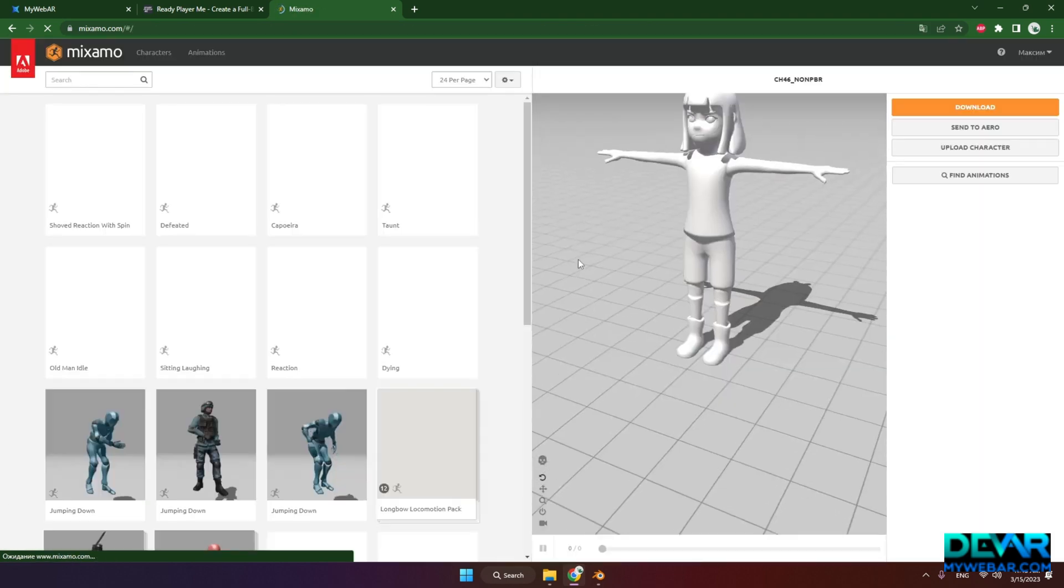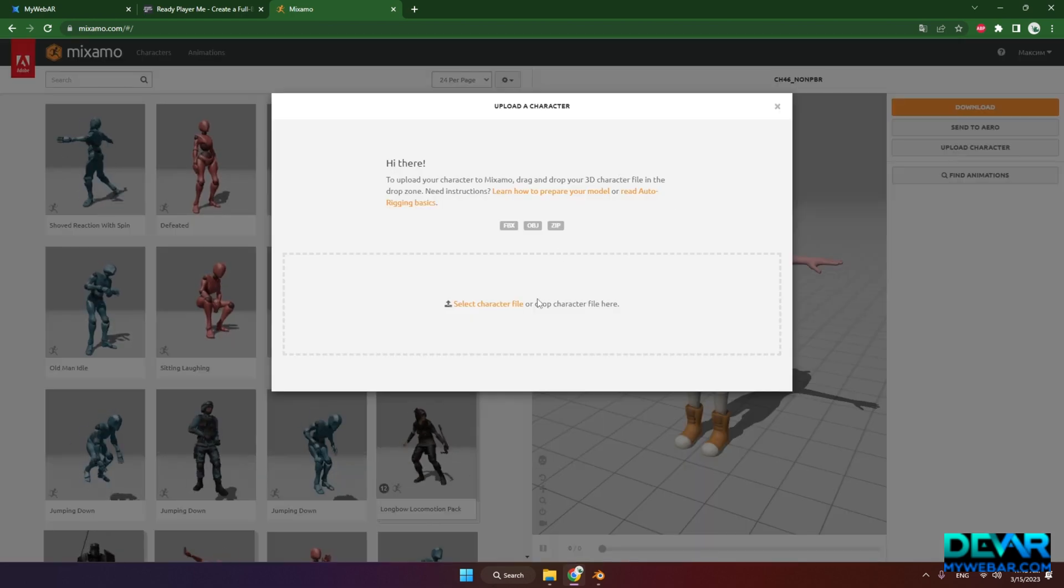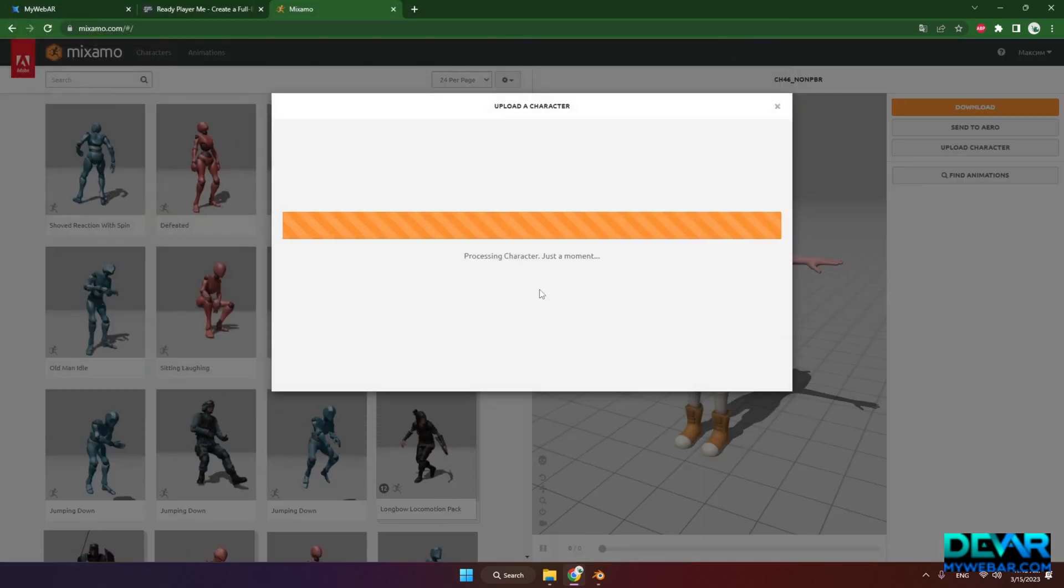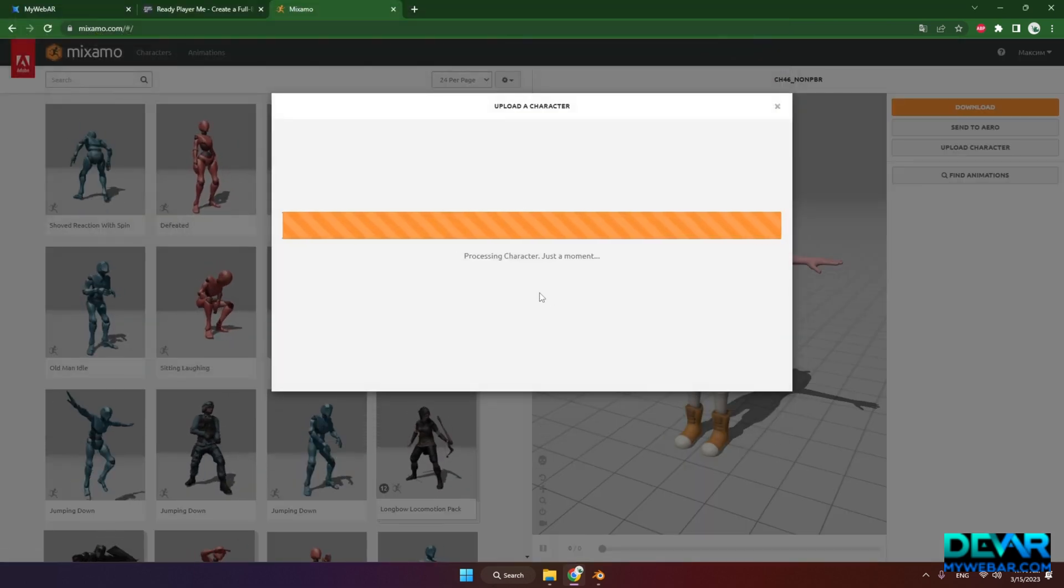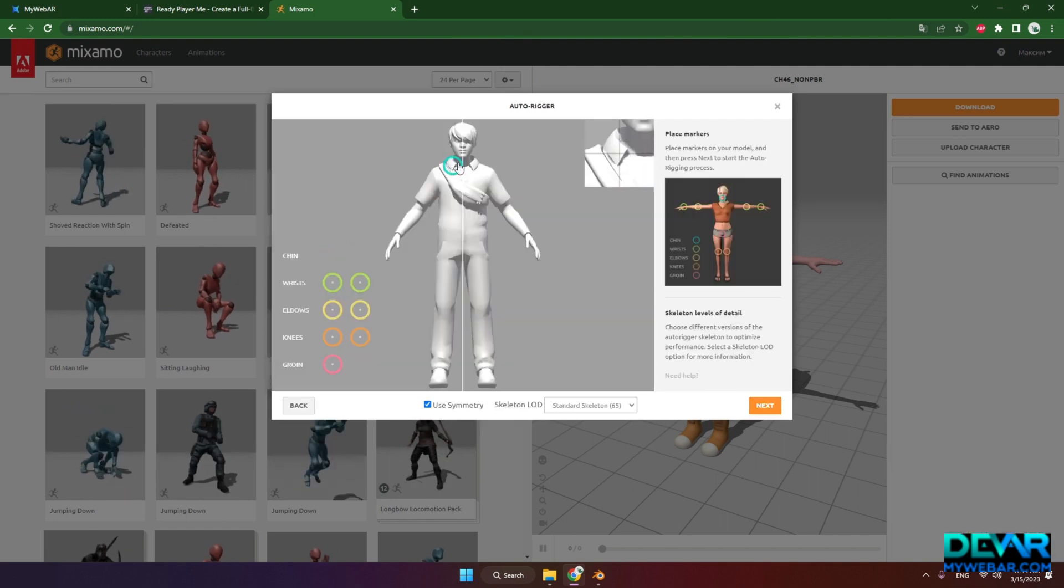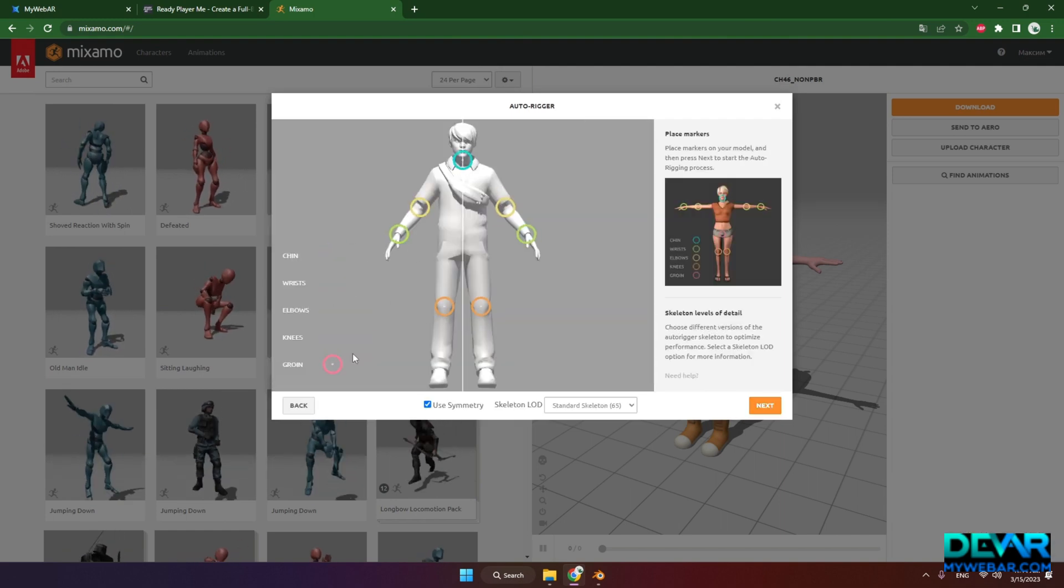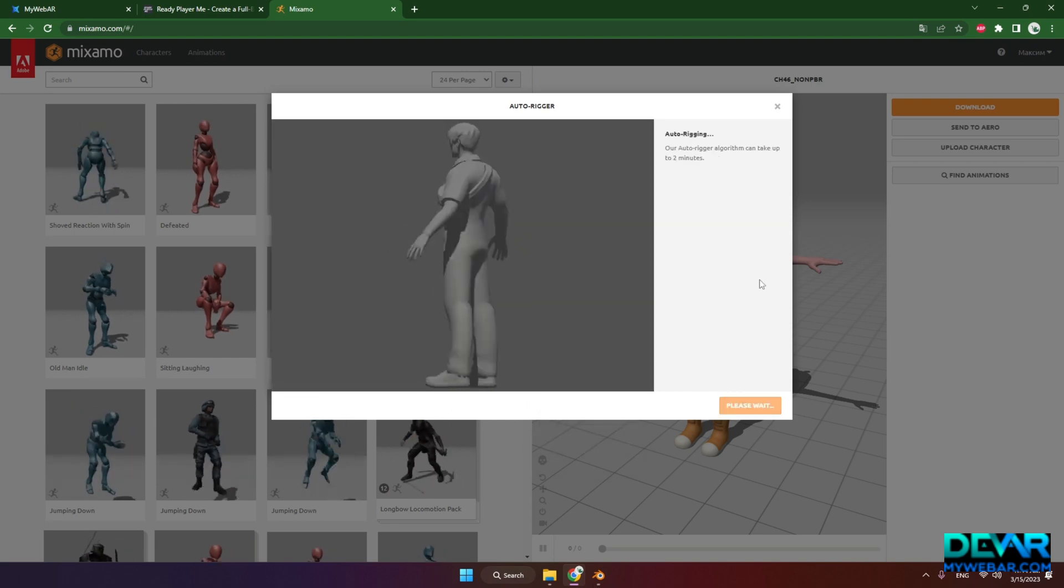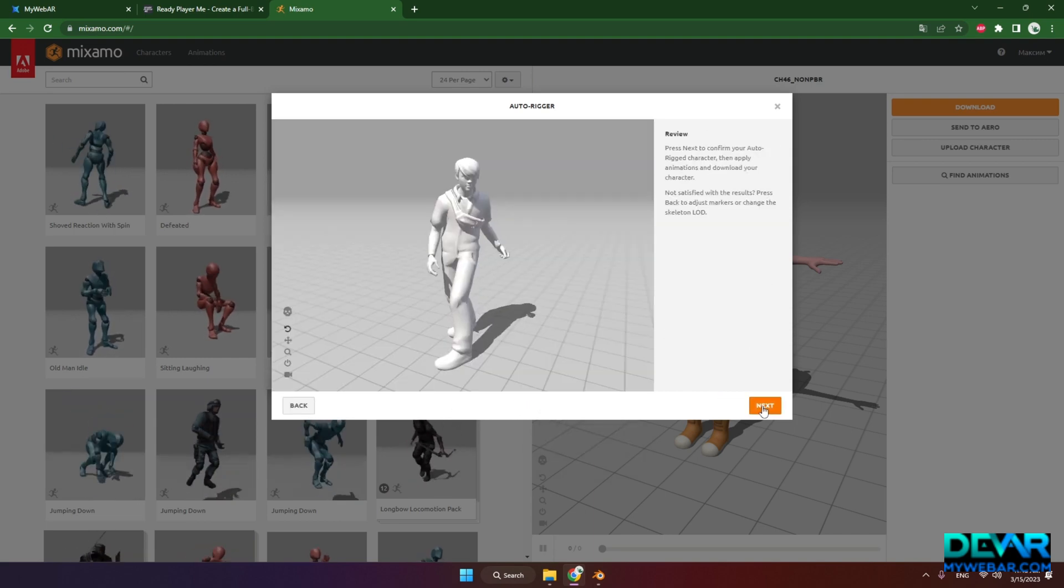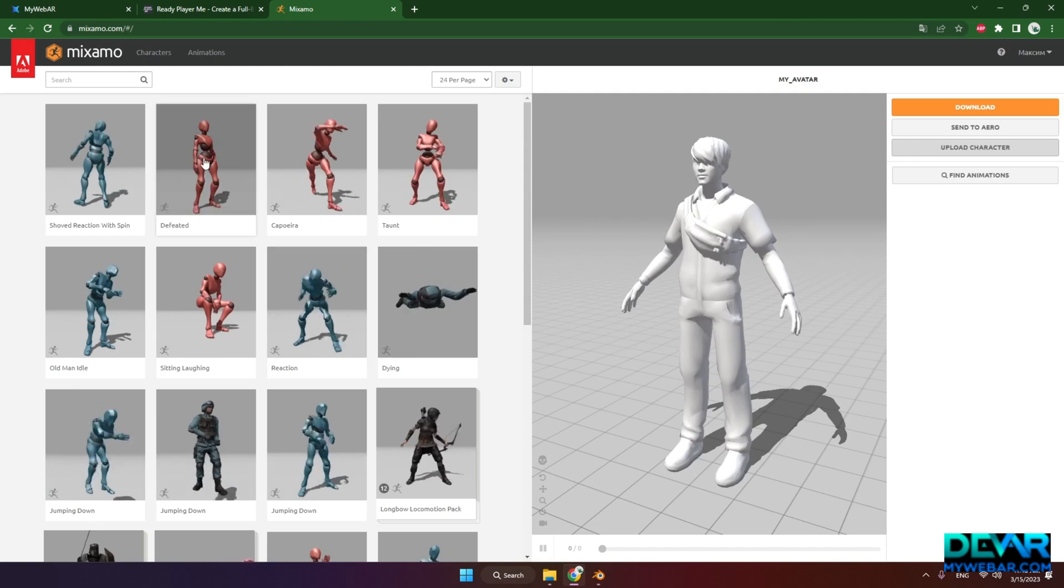Load your FBX file. Follow the instructions to set up rig. After the system does all the necessary calculations, you can choose the animations you want to use in your AR scene.